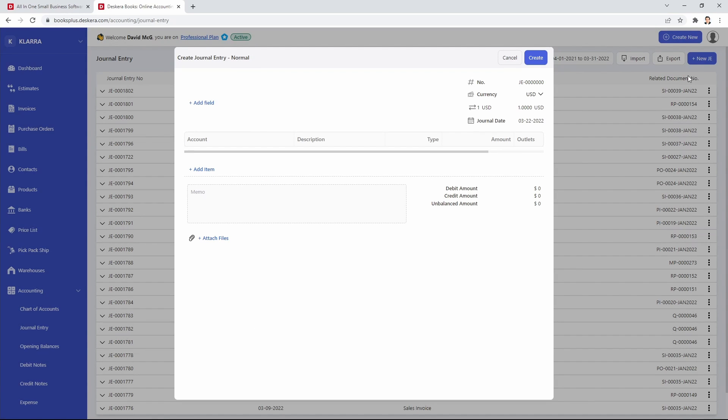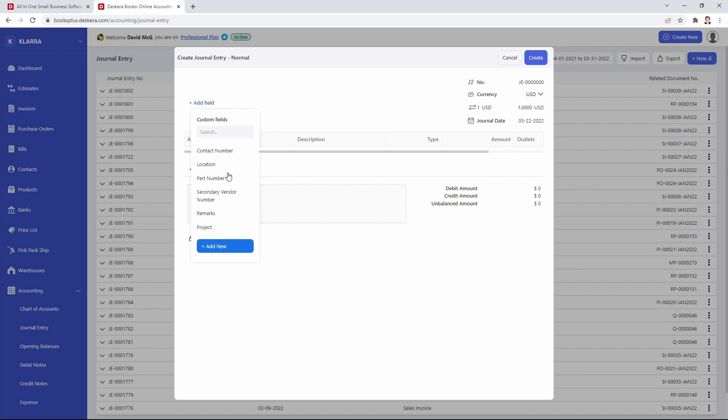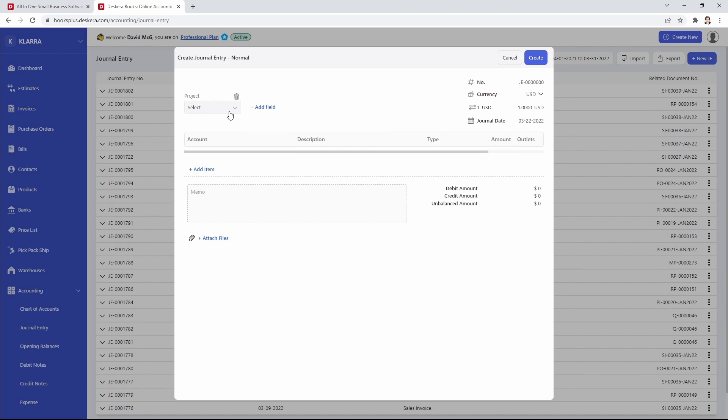Now inside the journal creation screen, you can add a custom field in two different places. The first place is at the global level. So this will apply for the entire journal entry. So for example, I can select a custom field. For example, maybe projects. And then I can select the project here.